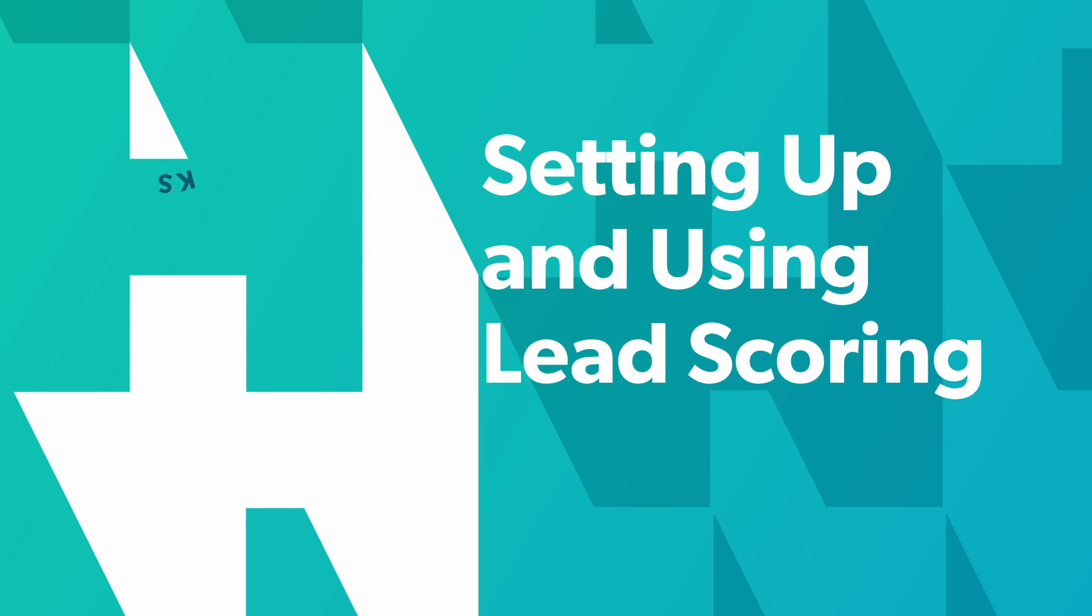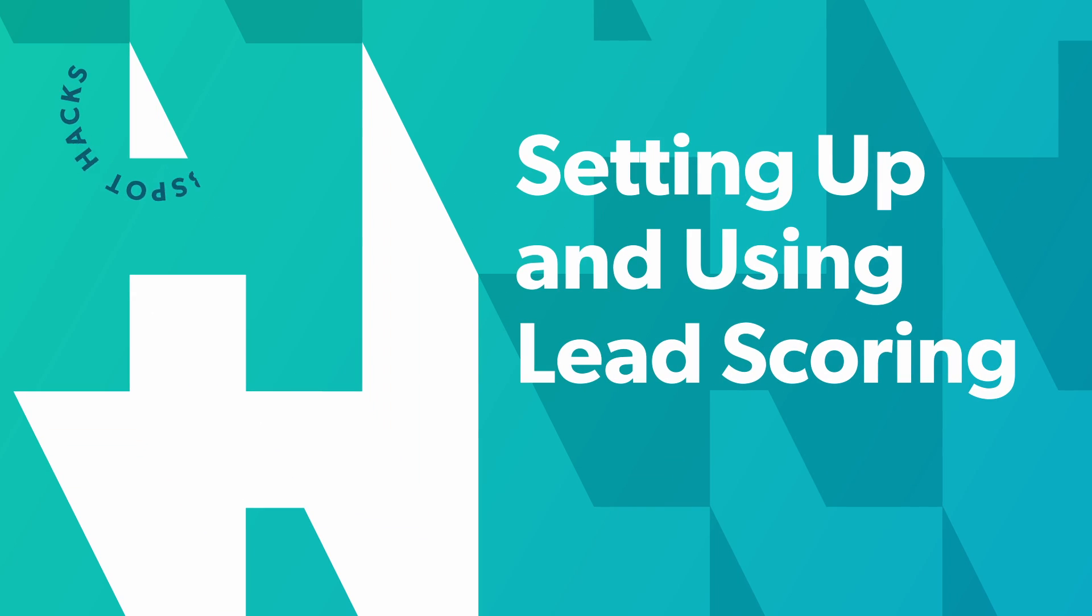Lead scoring is available to anyone using any HubSpot hubs at the professional or enterprise level. So if you're using anything professional or enterprise, you're good to go.